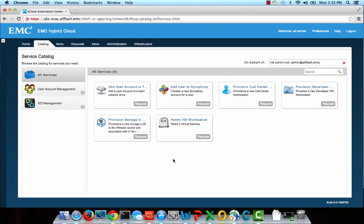Now that our VCO workflow is set up, I can set it up as a Service Blueprint in vCloud Automation Center. From there, it can be set up as an item in the Service Catalog. I went ahead and already took care of these steps, so now I'm ready to submit a new request.